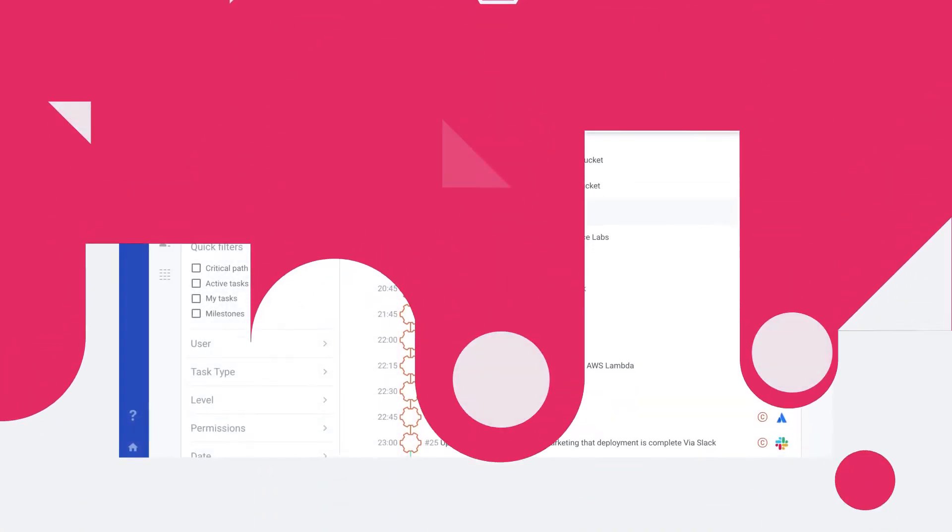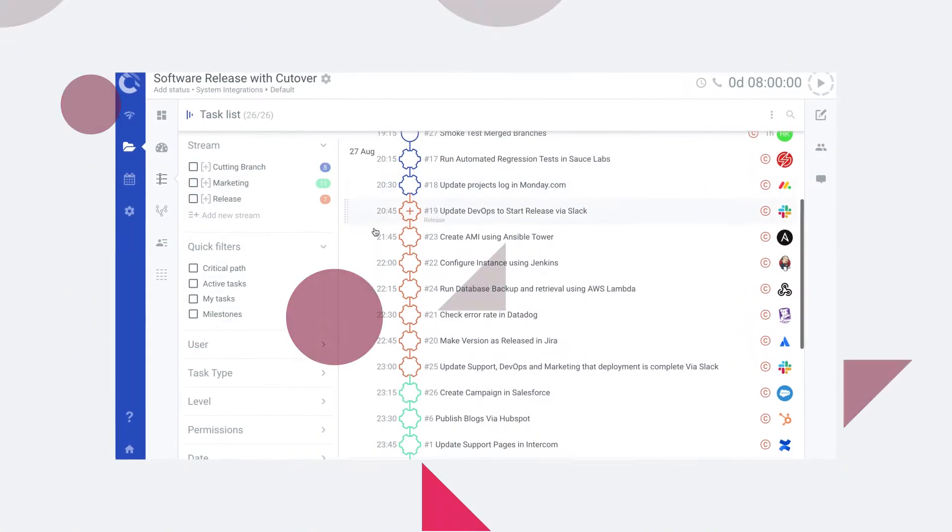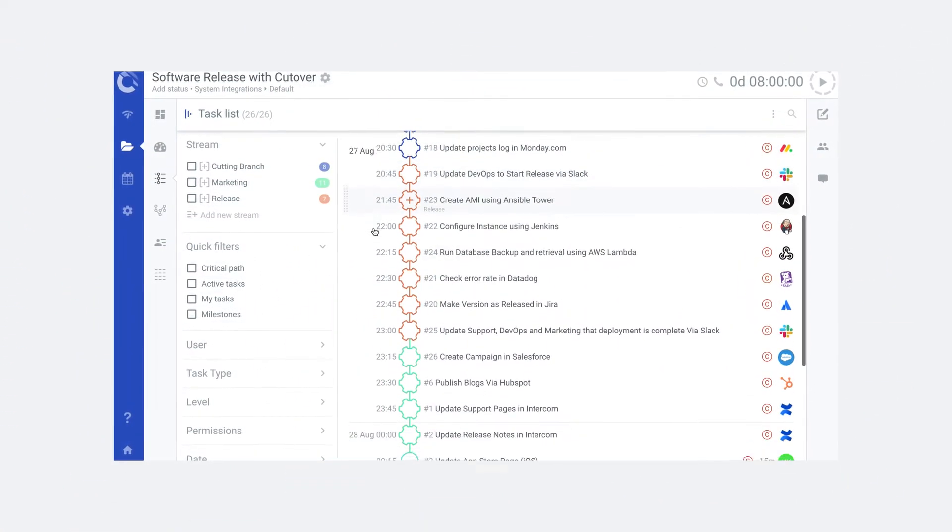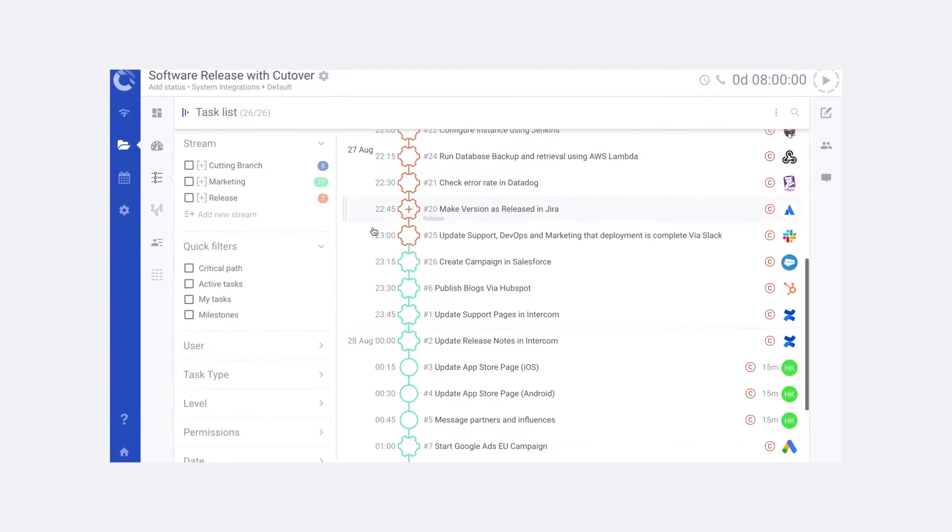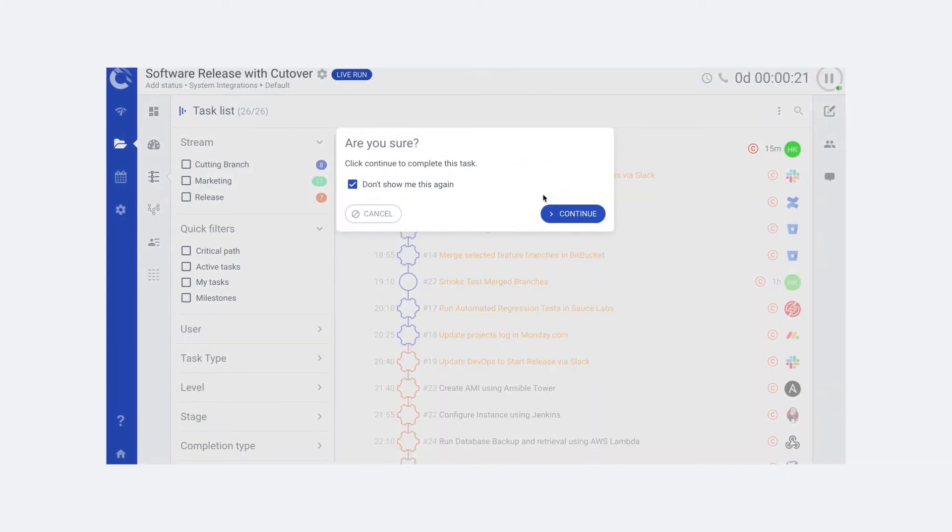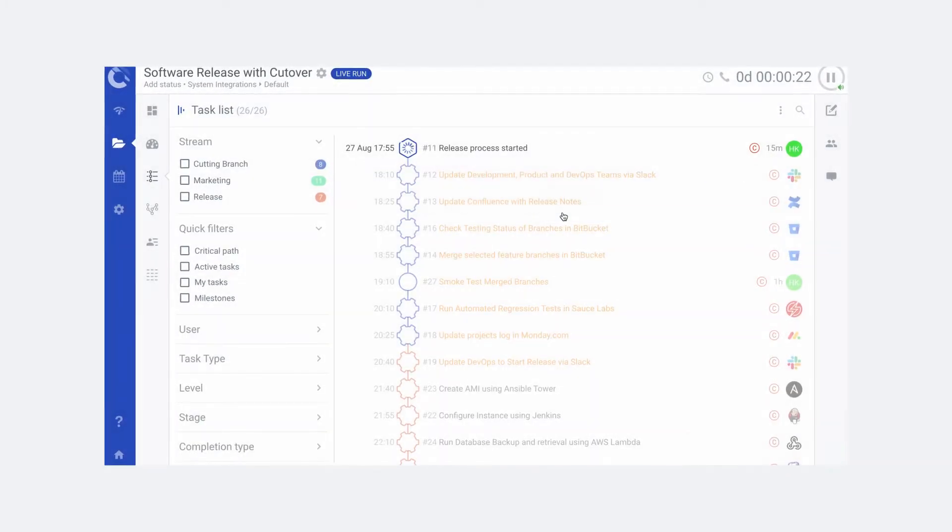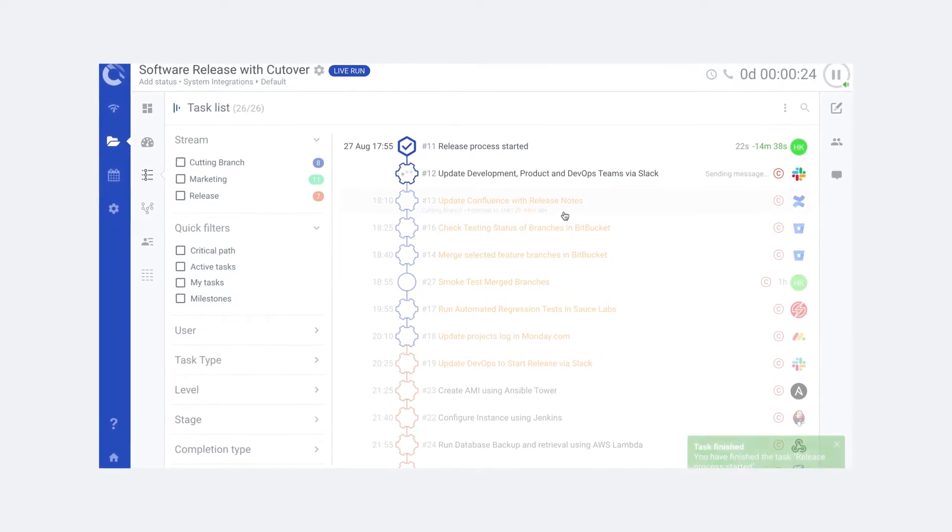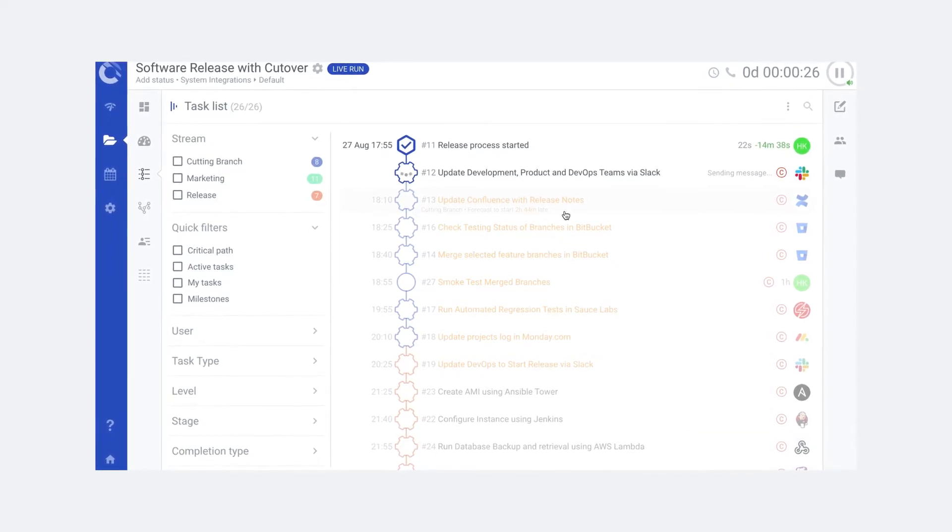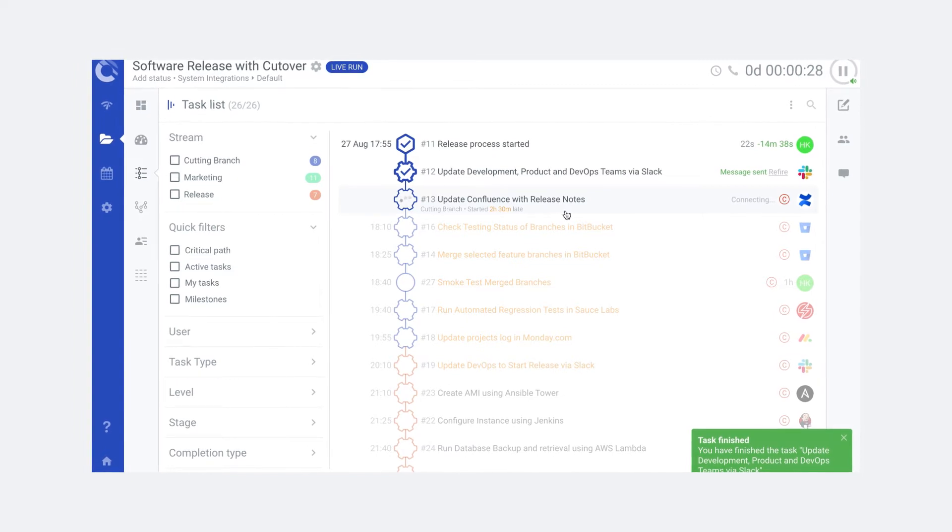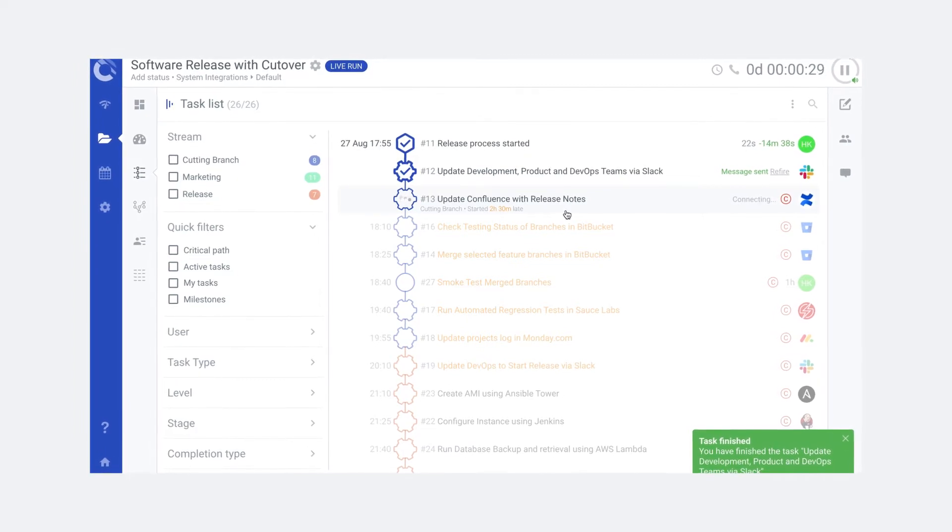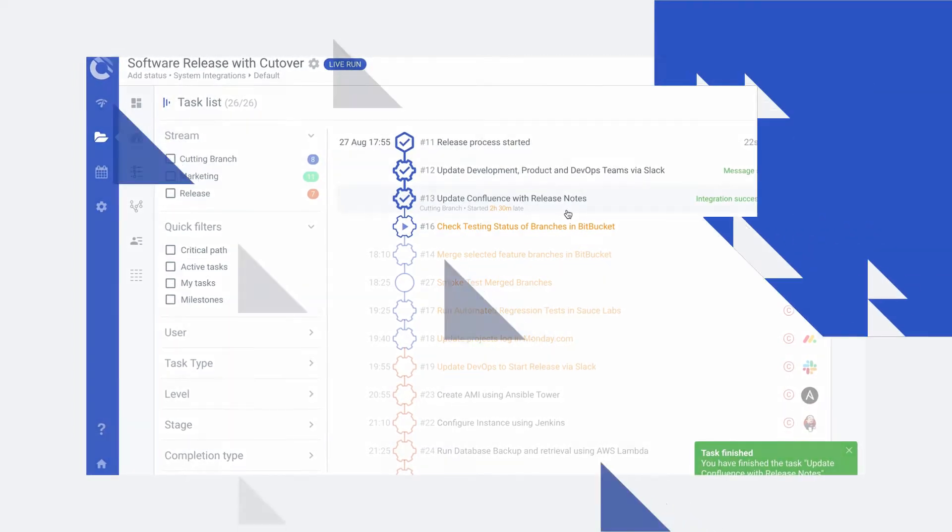Integrated tasks are surfaced in your runbook so you can manage all your work in one central place. By carefully automating your tasks you can eliminate the manual effort required to execute your work, making it even easier for you and your teams to work faster and smarter.